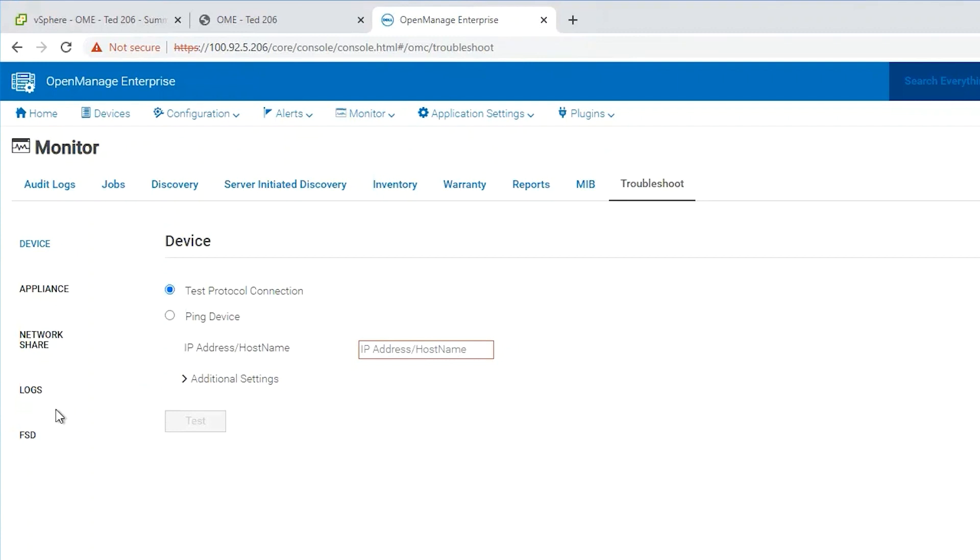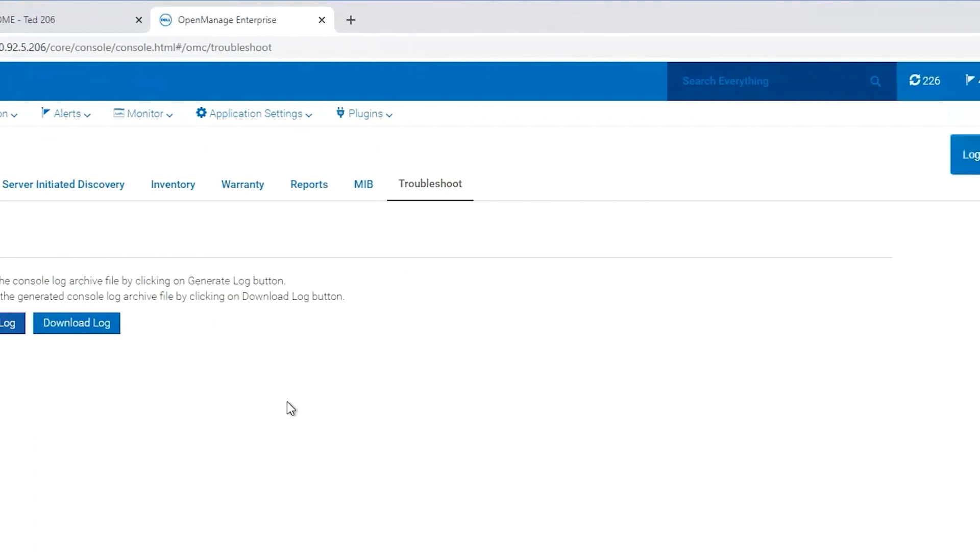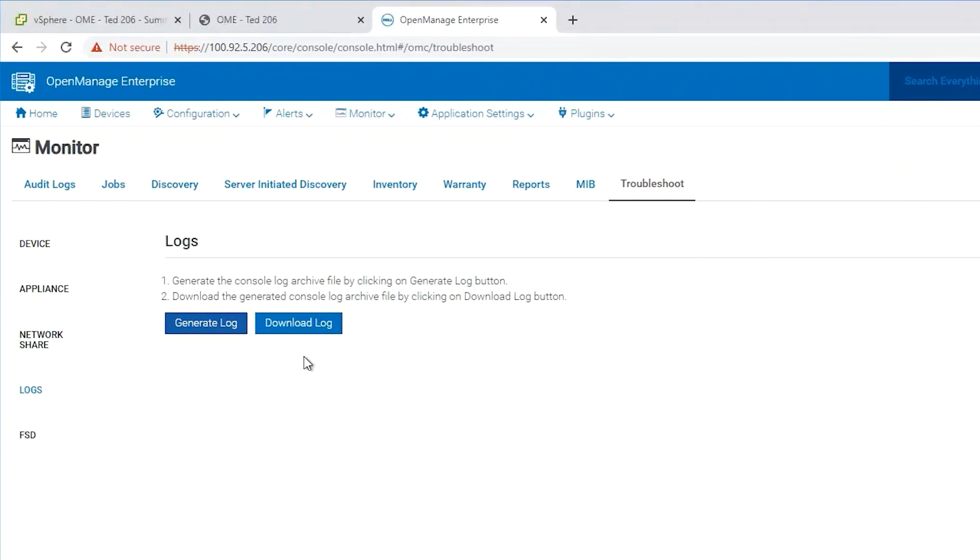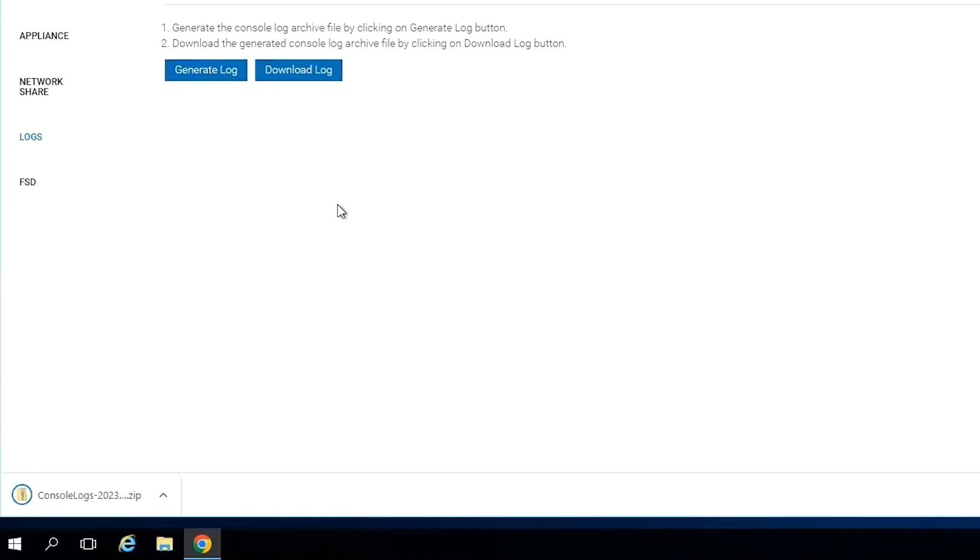From the monitor troubleshoot section we'll click on logs. We'll generate a log. This will start a job service. Once that is complete the download log option will then be highlighted. Once that's highlighted we can click on download log and this will download a console log bundle to our local machine.